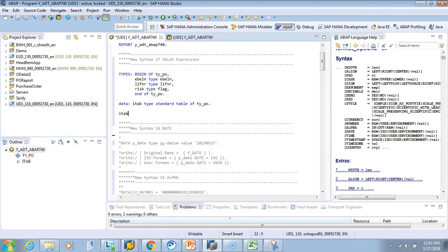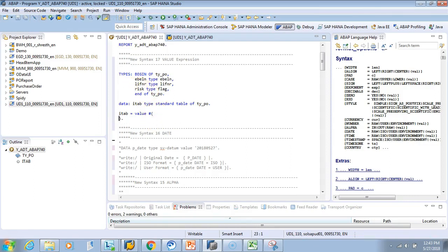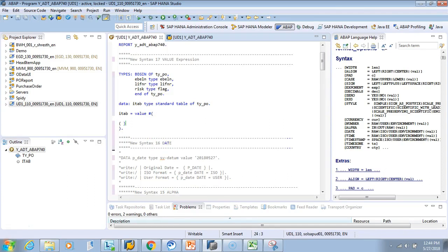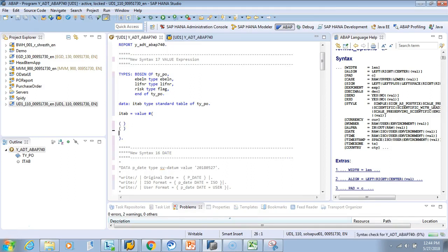Now look at how we populate the data. Here comes our VALUE expression. I say I have a table called itab and I want to put a VALUE on the table: VALUE followed by a hash (#). The hash is important — I'll show you why. Then I open a parenthesis and put multiple rows, each row in its own brackets.